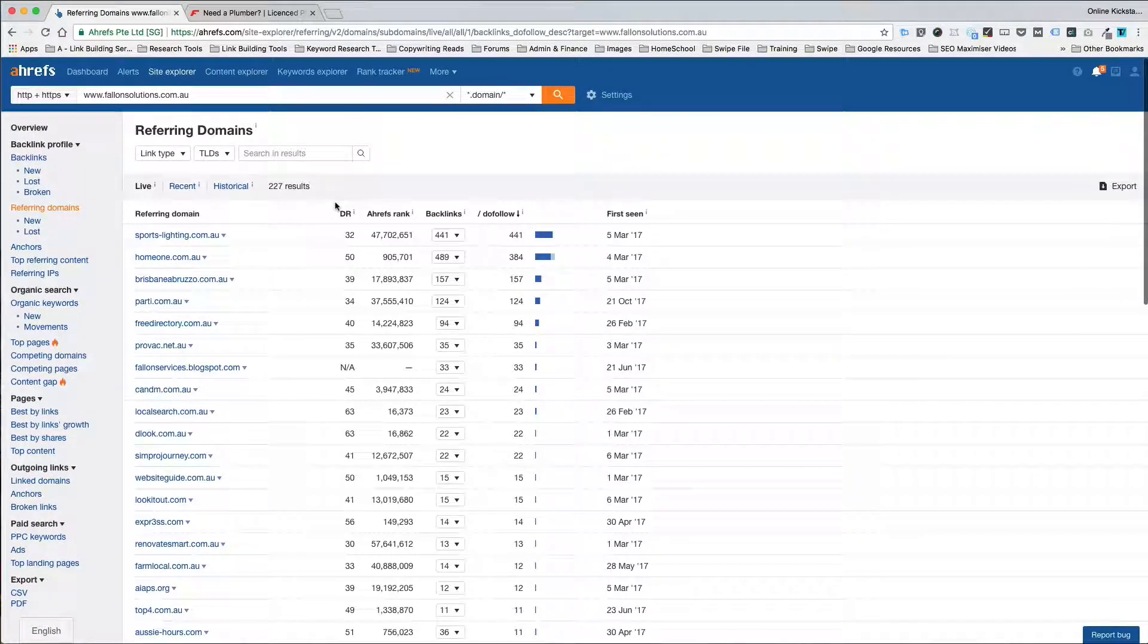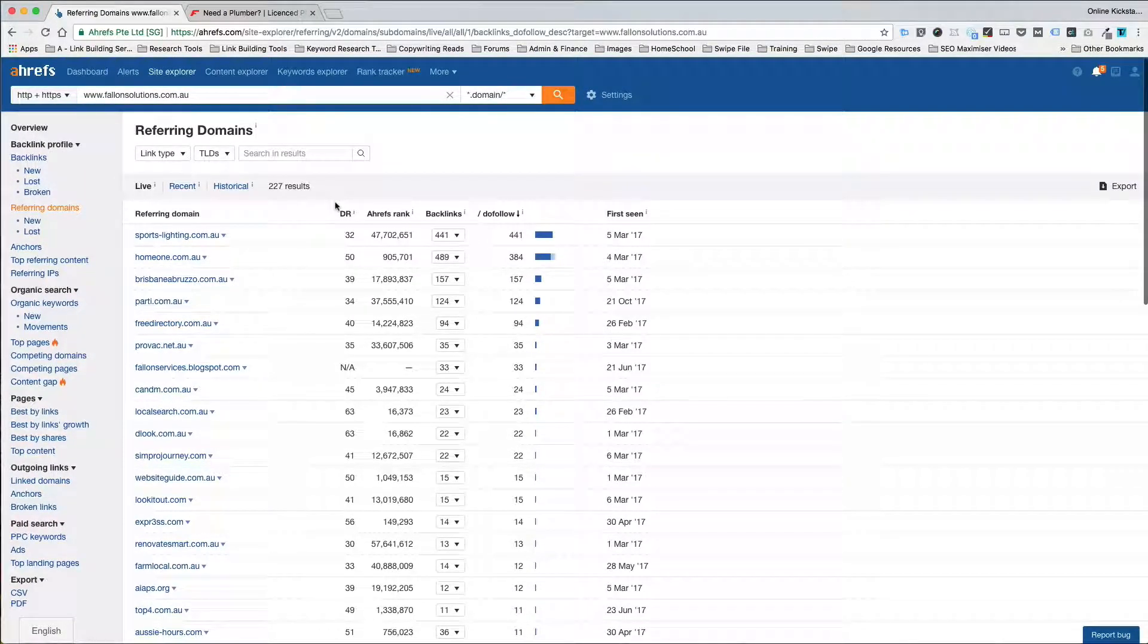Now this is where your own assessment or your ability to filter out the rubbish and filter out real sites comes into play. A lot of these sites are going to be fake PBN sites. What that means is private blog network sites. These are sites that are created expressly for the purpose of building fake links to help rank websites.